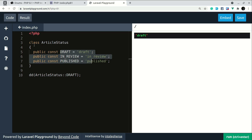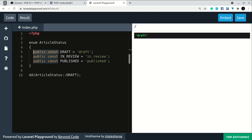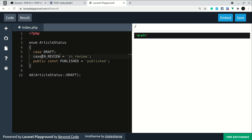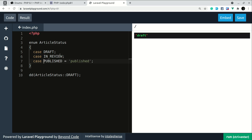Let me show you how to define this. Instead of 'class' we write 'enum', and instead of 'public const' we write 'case'. In the case of enum we have cases — let me add draft, in review, and published — and we can access it in the same way.